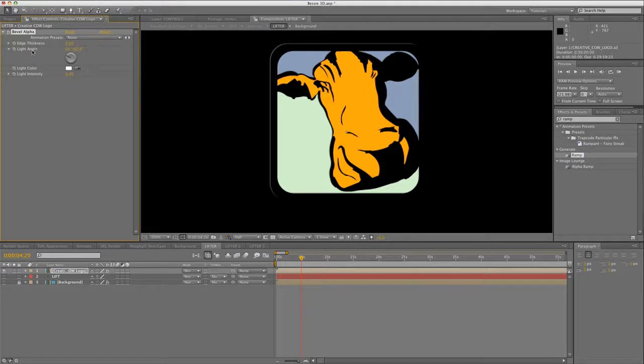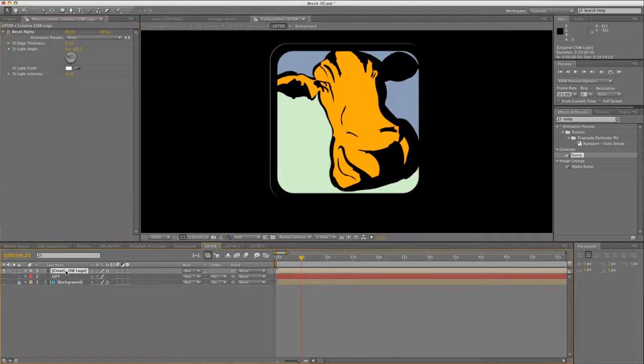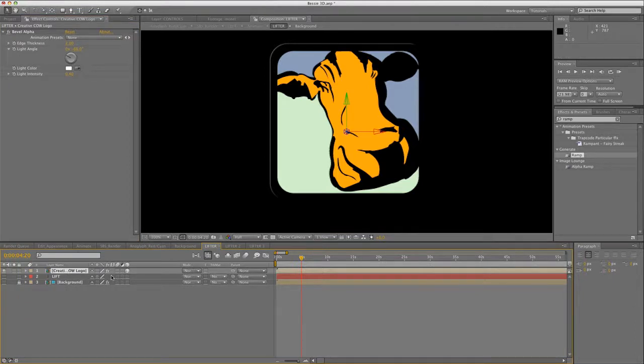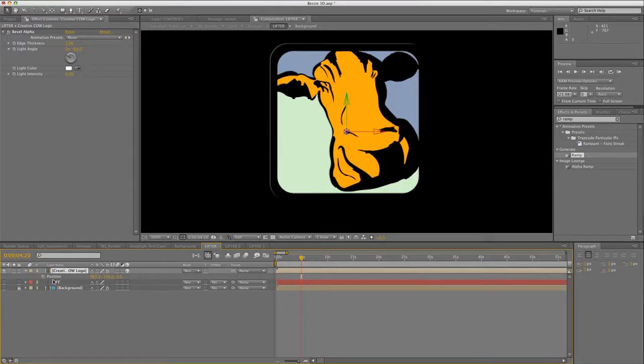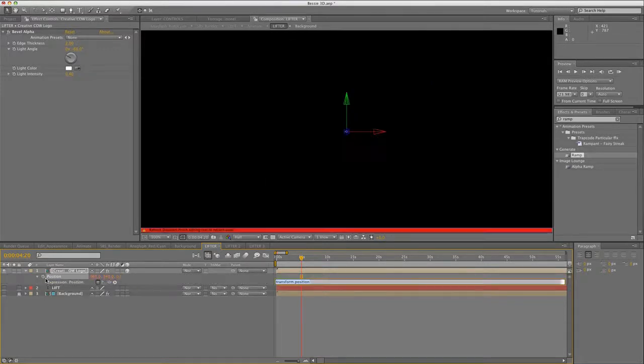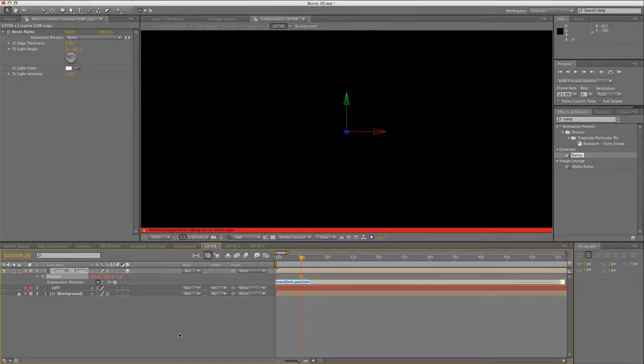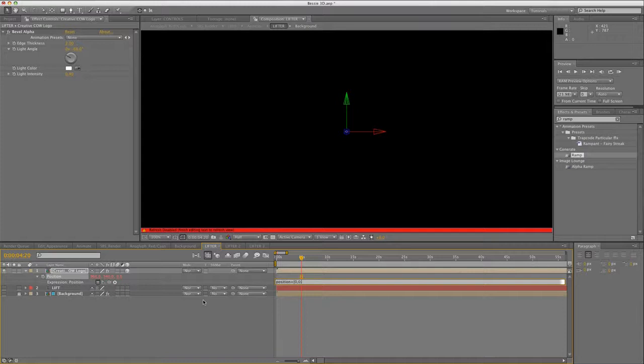Now it's time to add some depth to the logo. Turn on the 3D layer. Hit P to open up the position properties. Now hit the Alt key and click on the position stopwatch. This opens up the expressions for the position of the layer. Now we replace the transform dot position with position plus bracket zero comma zero comma parentheses index minus one parentheses times 0.5 bracket.